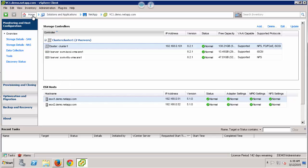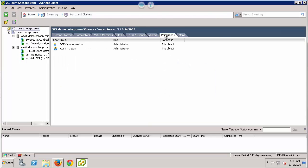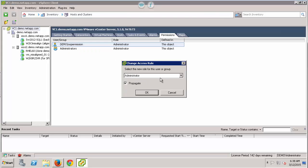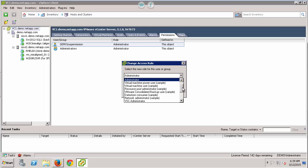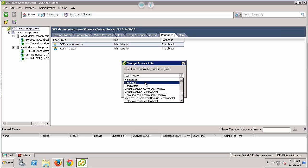But what happens if I go back up to the vCenter root level, click on Permissions, and change this role? Virtual Storage Console comes with defined roles. When you install Virtual Storage Console, you also get roles like vSC Administrator, vSC Read-Only, and vSC Provision. But let's say I want to choose a role that really doesn't have any Virtual Storage Console privileges — anything that vSC needs to access vCenter. So let's change this to read-only.